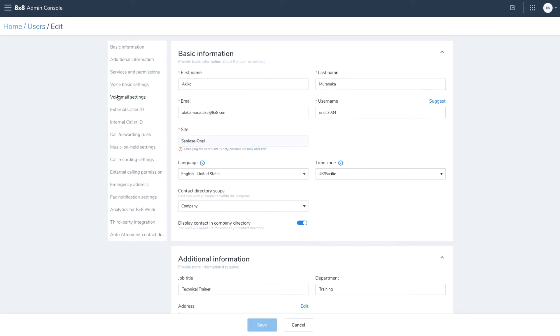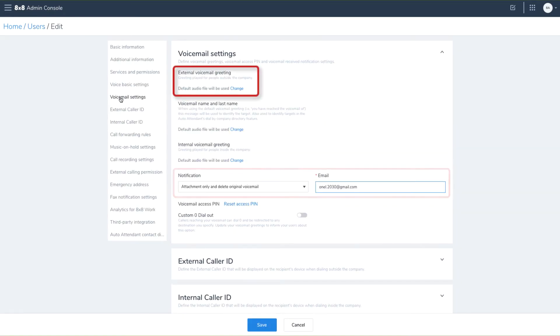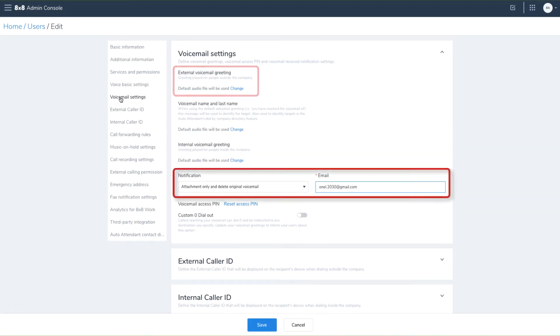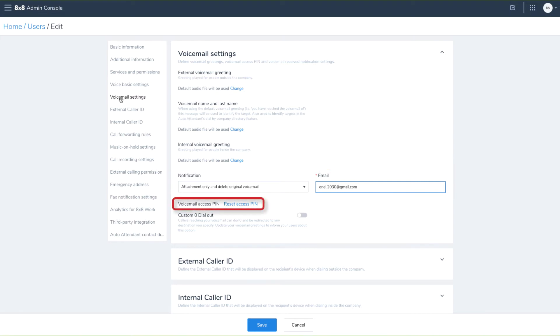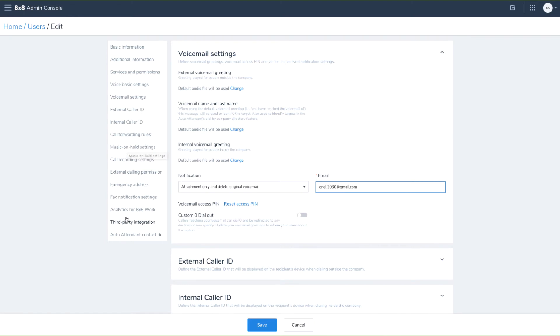Under voicemail settings, you can customize their voicemail greeting, manage how they're notified, and resend their access pin. You can also customize your voicemail experience with on-hold music and third-party integration using the menu to the left.